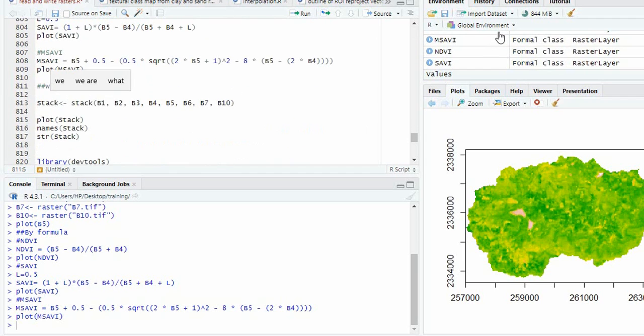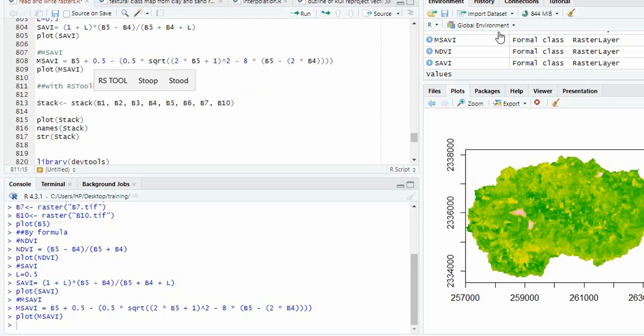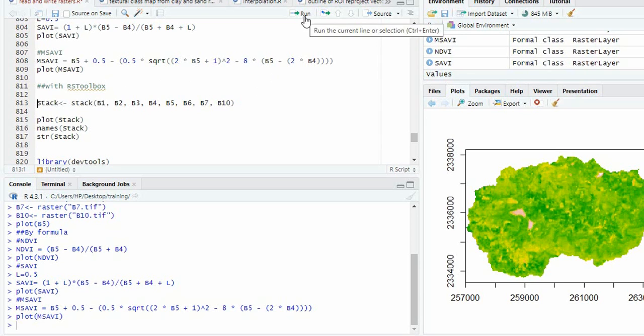There is one package that is RSToolbox. Before going to this RSToolbox, we will create a stack of all the bands using the stack function.